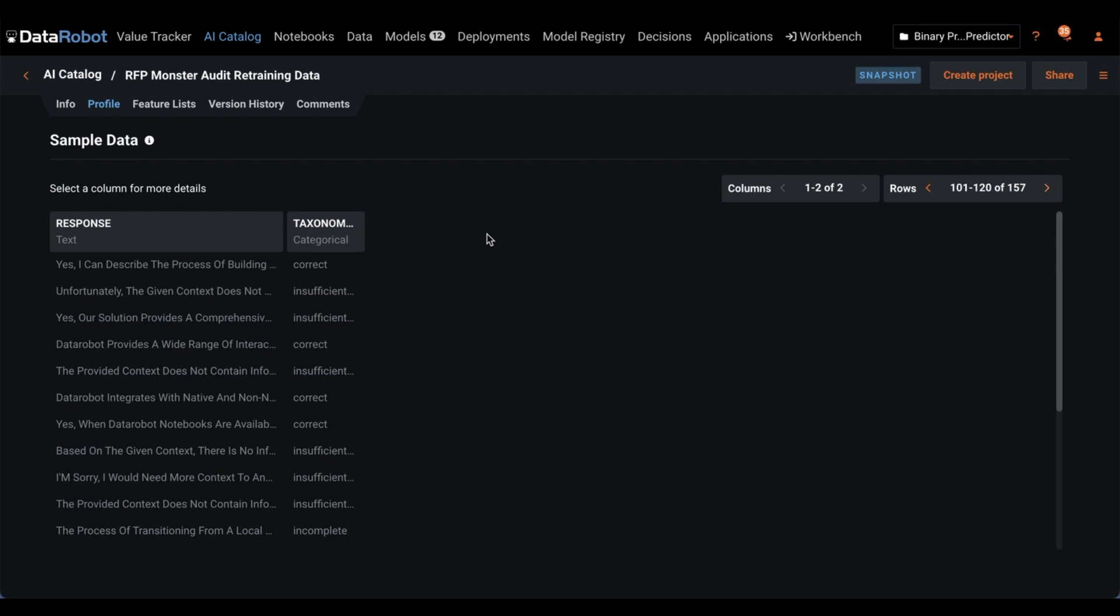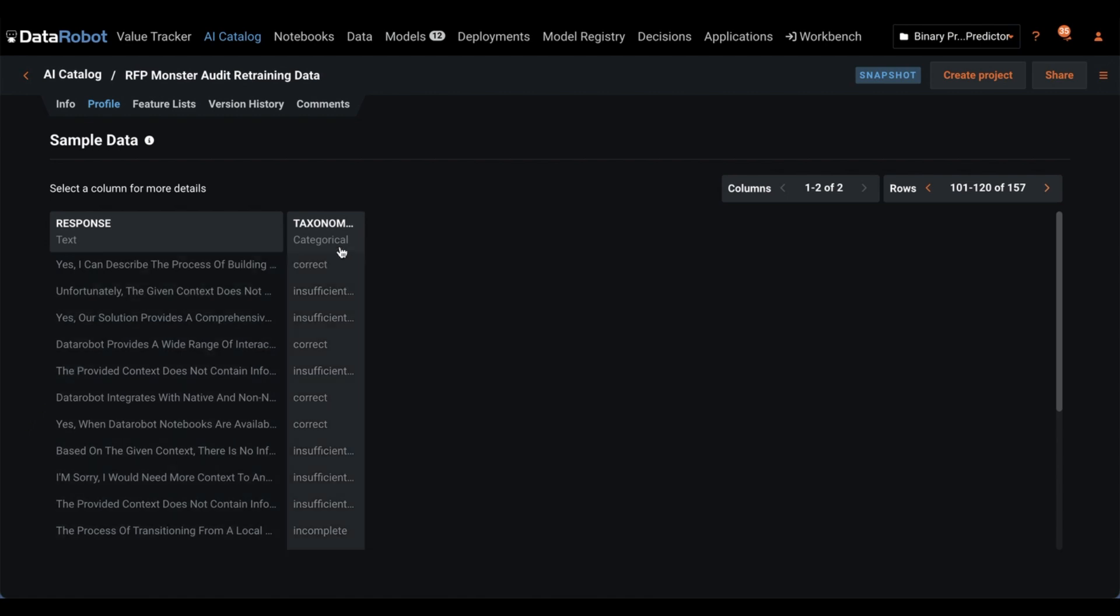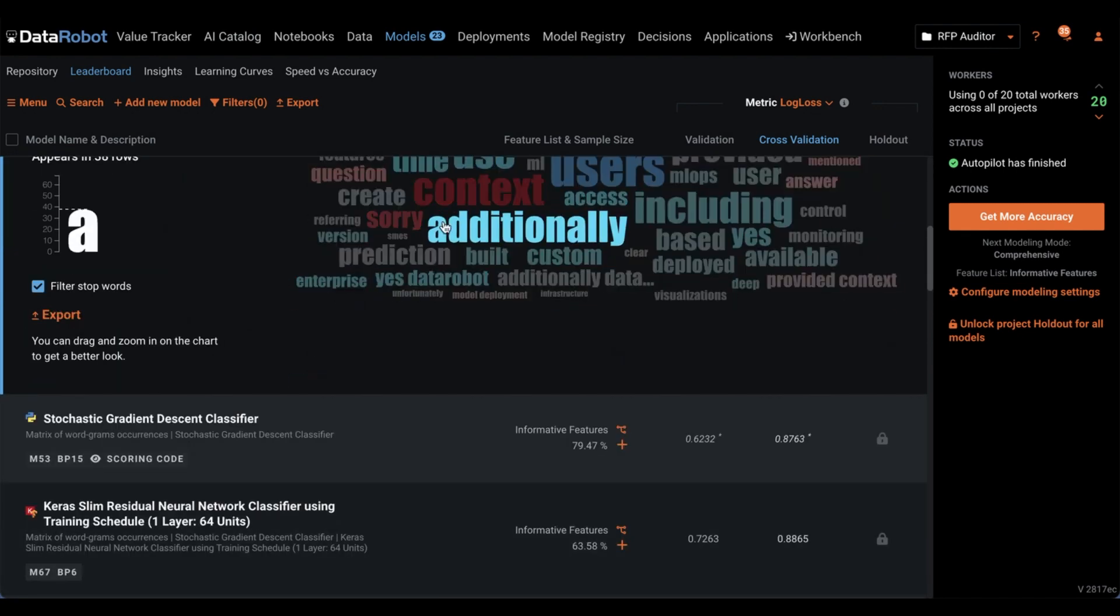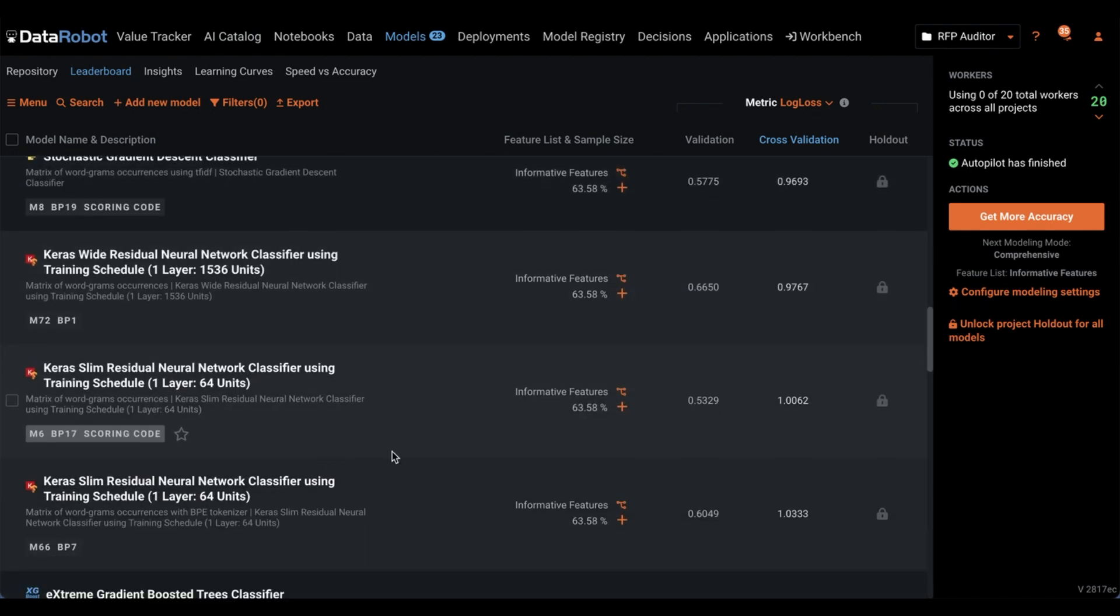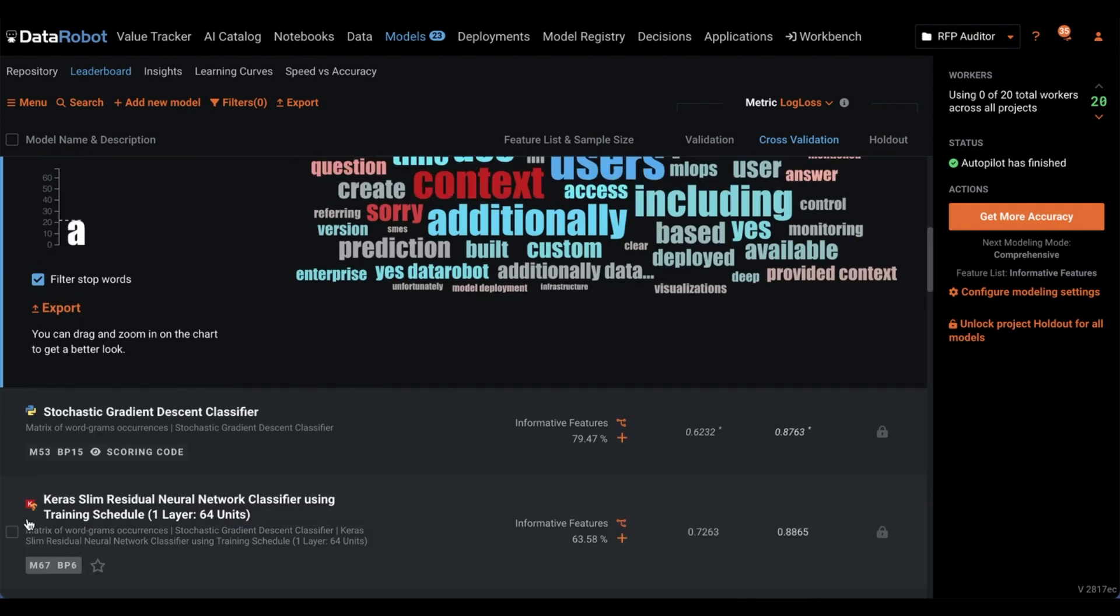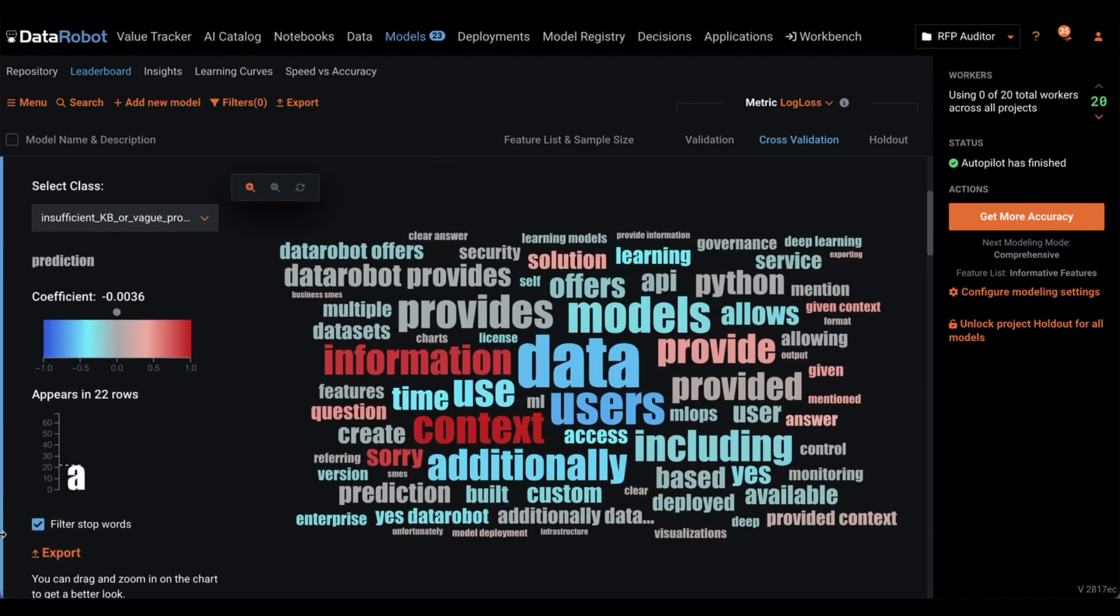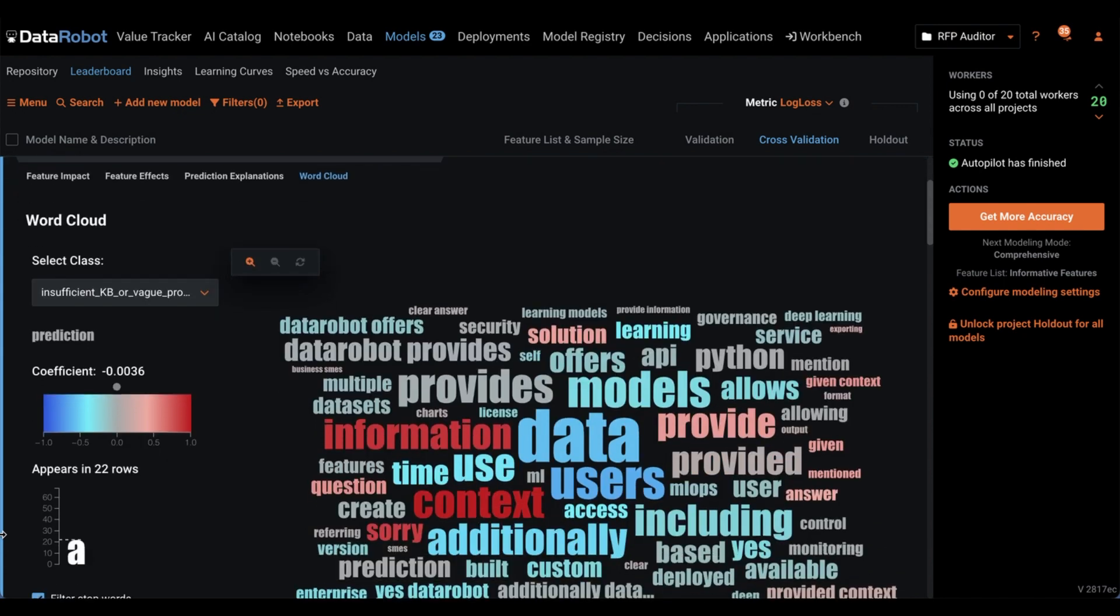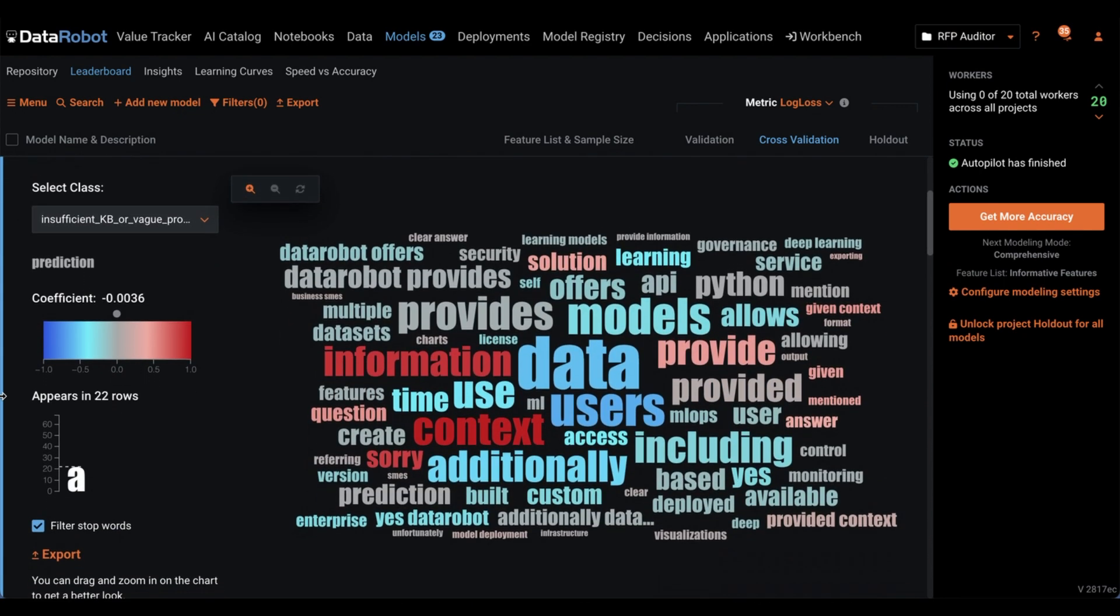So here, you can see I've done exactly that. We've got this list of responses generated by our context-aware large language model and our taxonomy right here, defining if they are correct or incorrect in a couple of different ways. And the great thing about Data Robot is once you build these models and you have this leaderboard right here, ranking them against each other, telling you how good they are at actually auditing our knowledge base, it'll also tell you why it thinks something might be correct or incorrect.